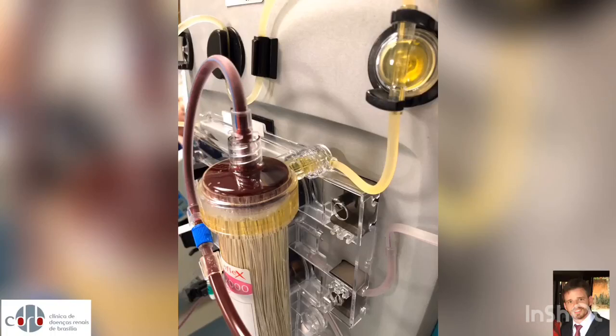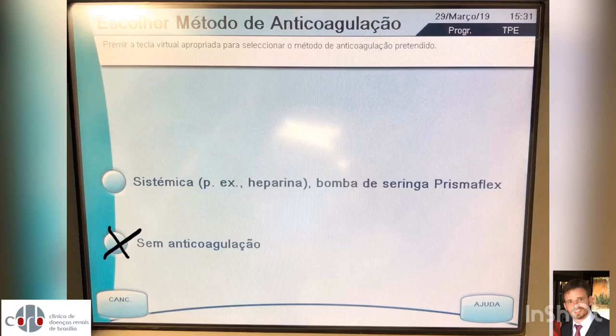Therapeutic plasma exchange tutorial. Select your anticoagulation strategy.